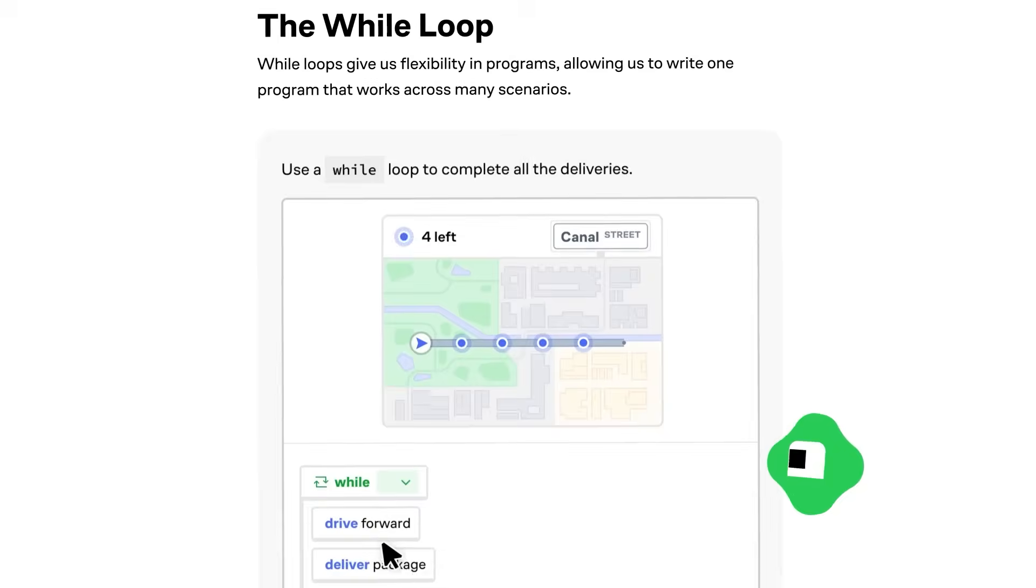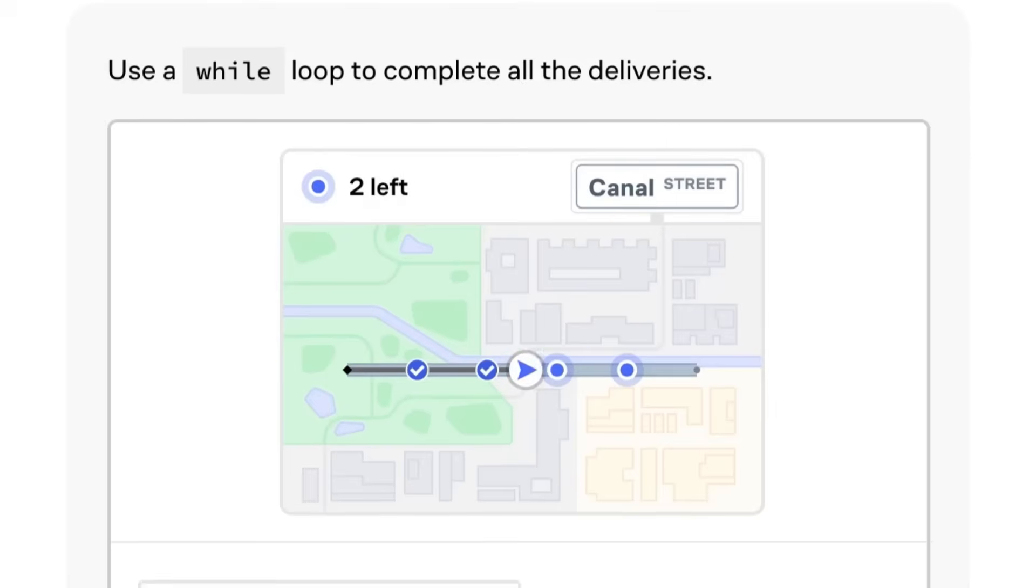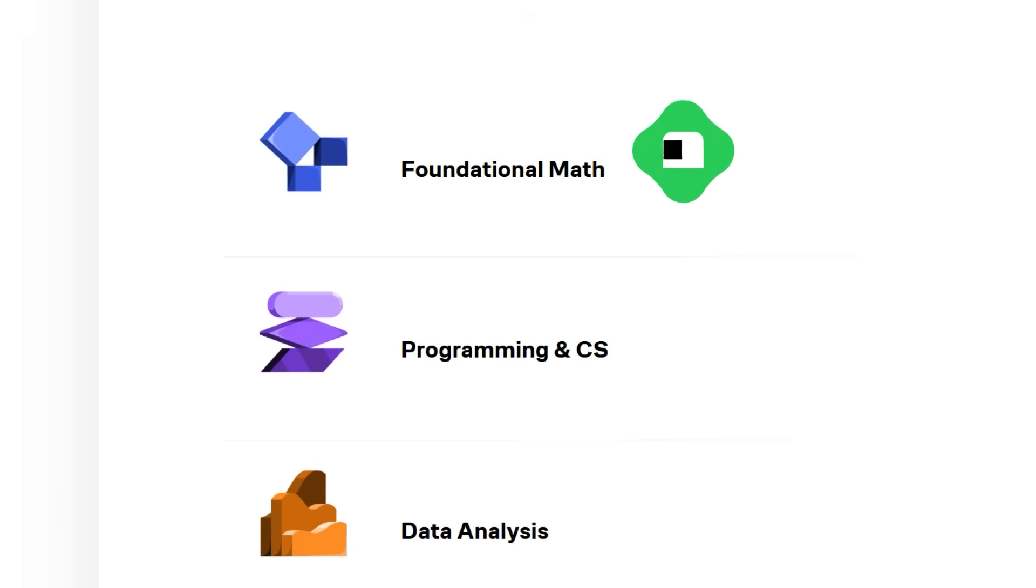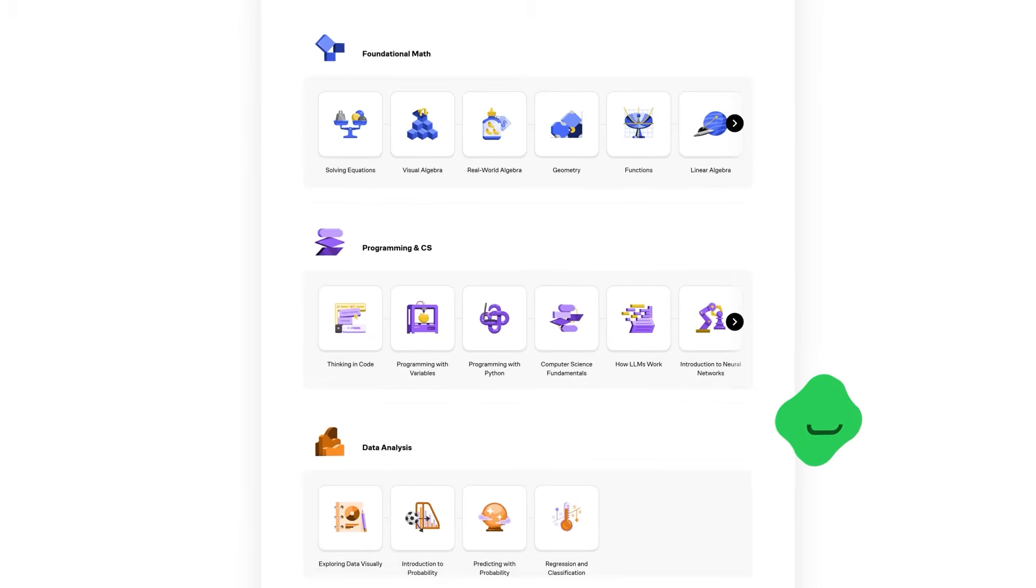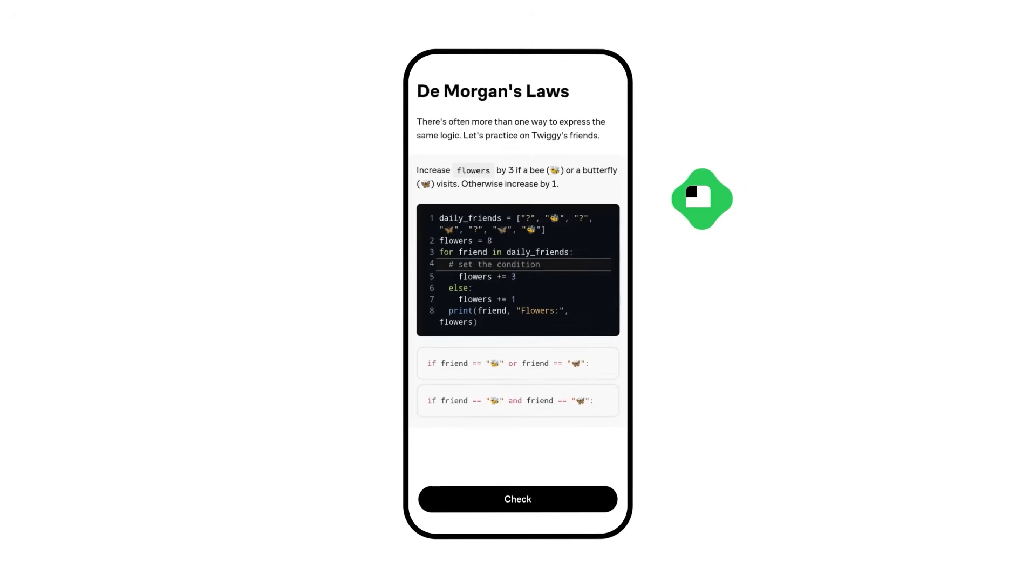Brilliant is an online learning platform that helps you get smarter every single day, with thousands of interactive lessons in math, science, programming, data analysis, and even AI. Brilliant is designed to be uniquely effective.